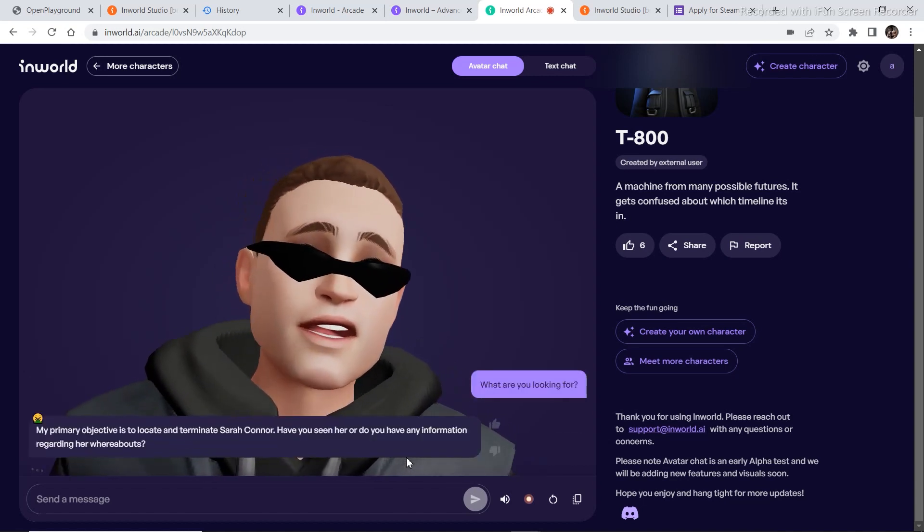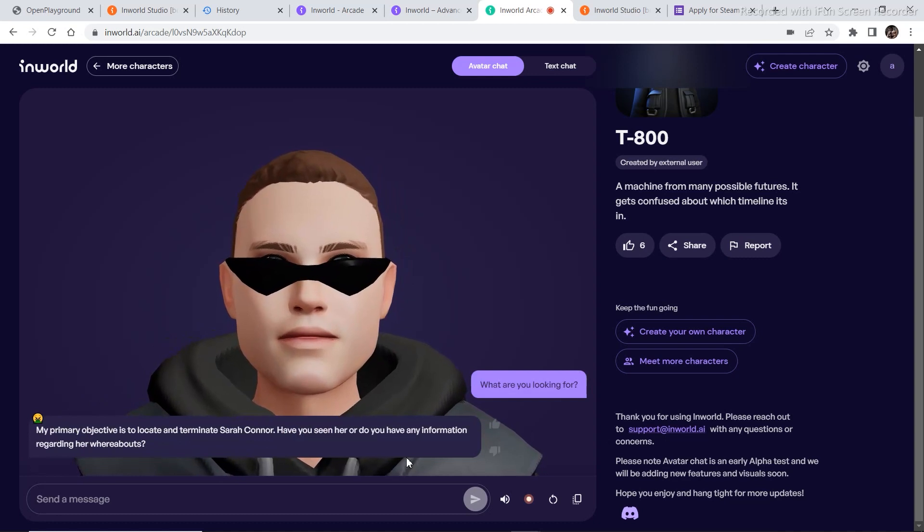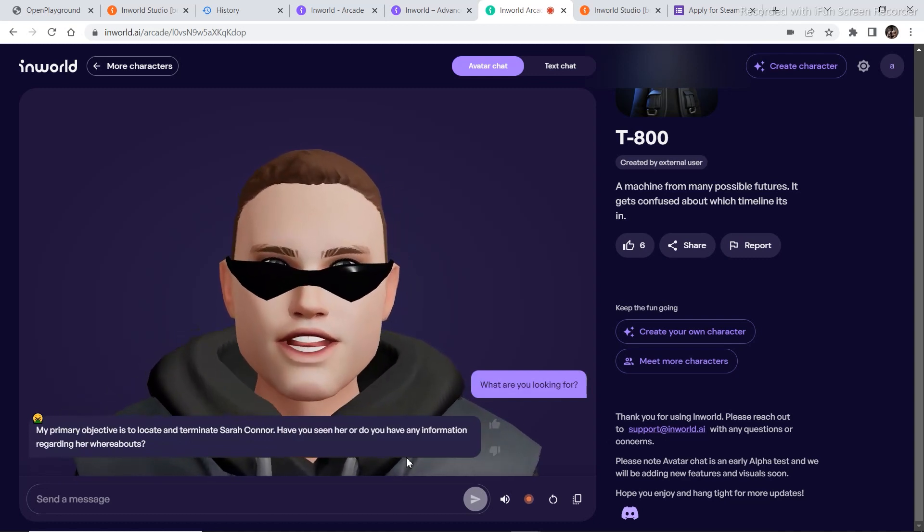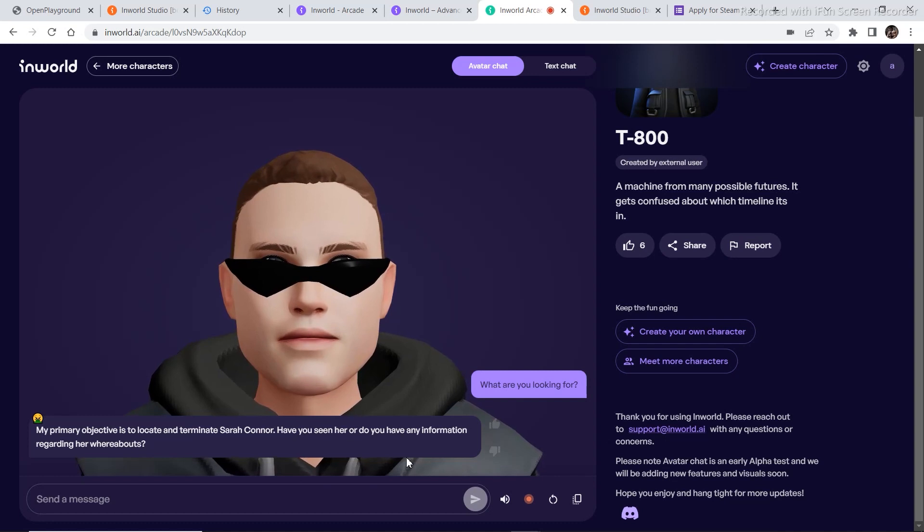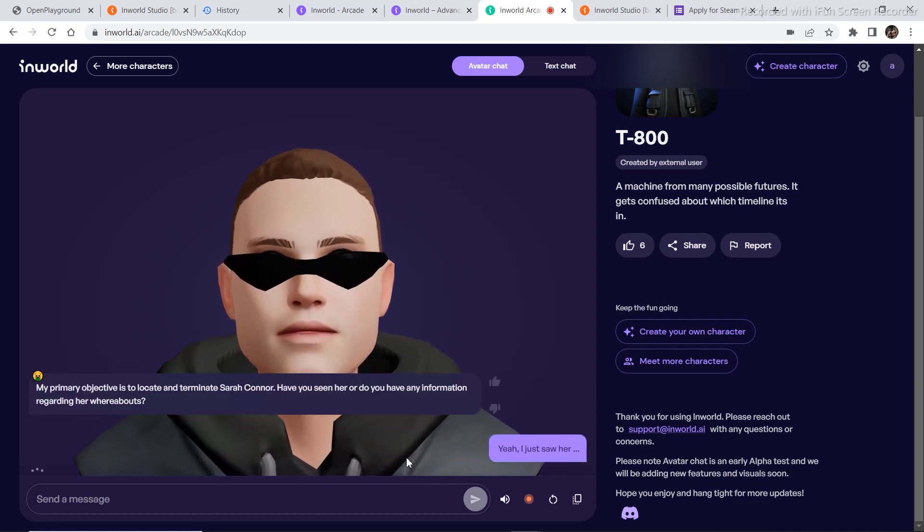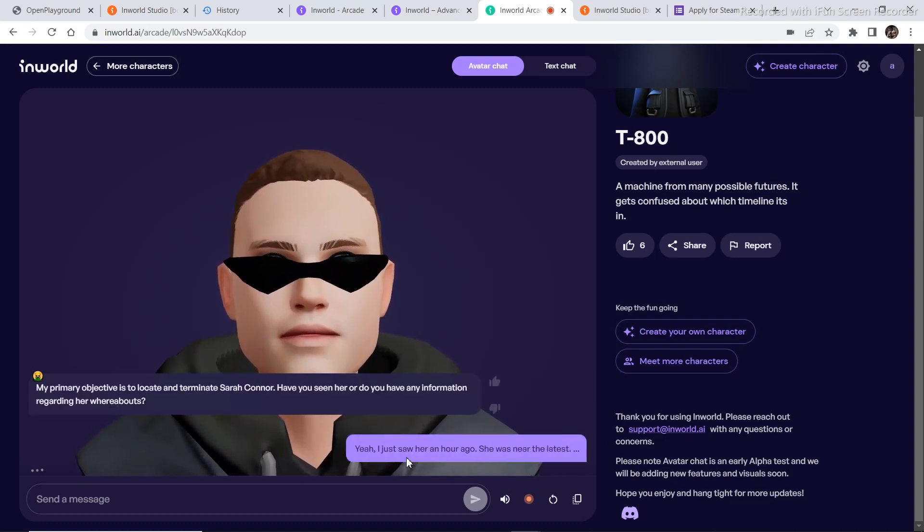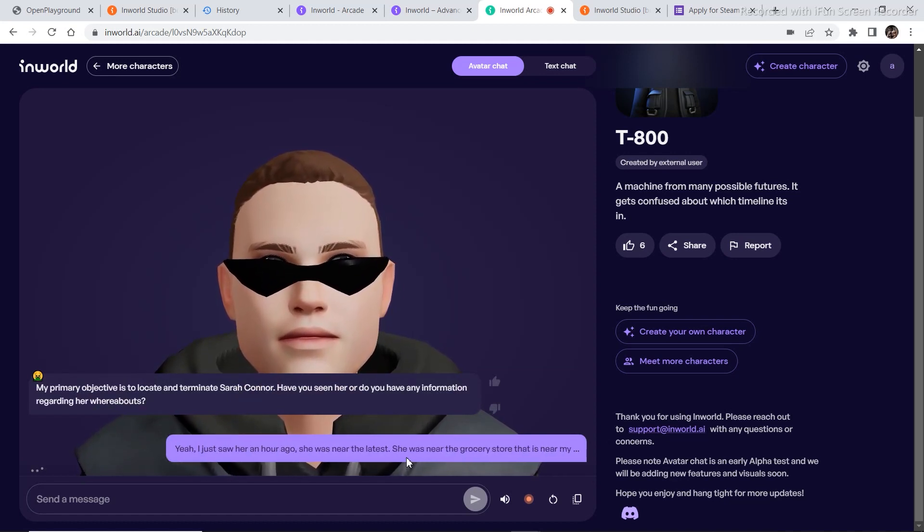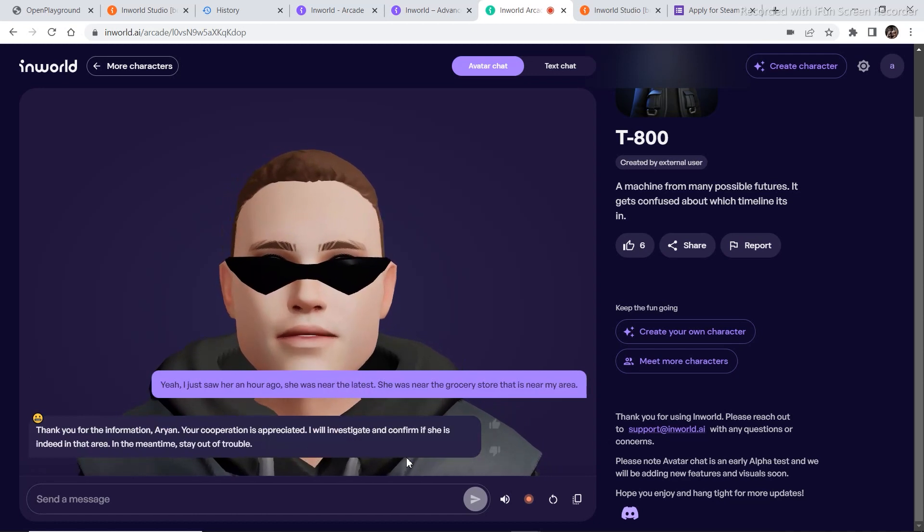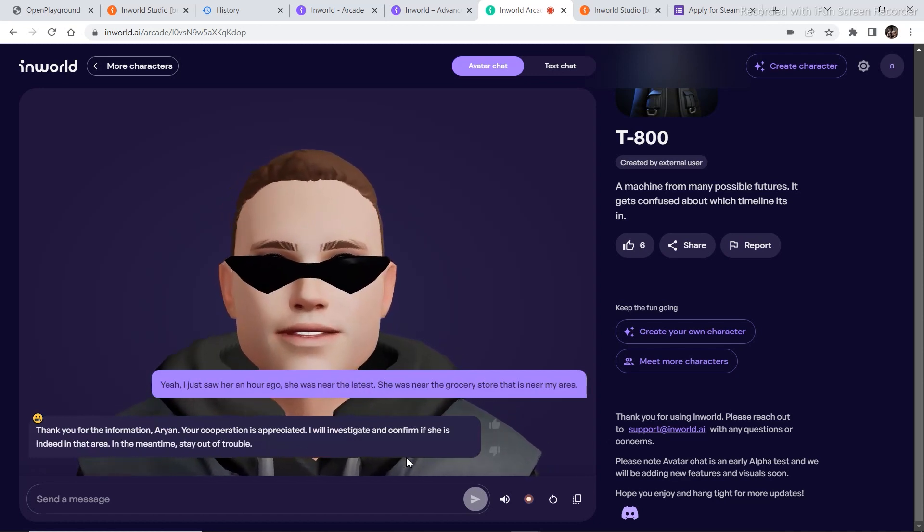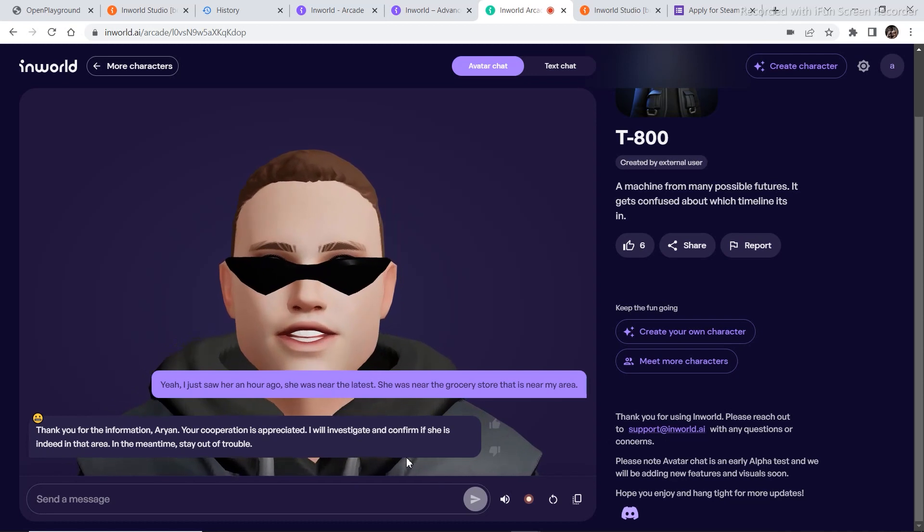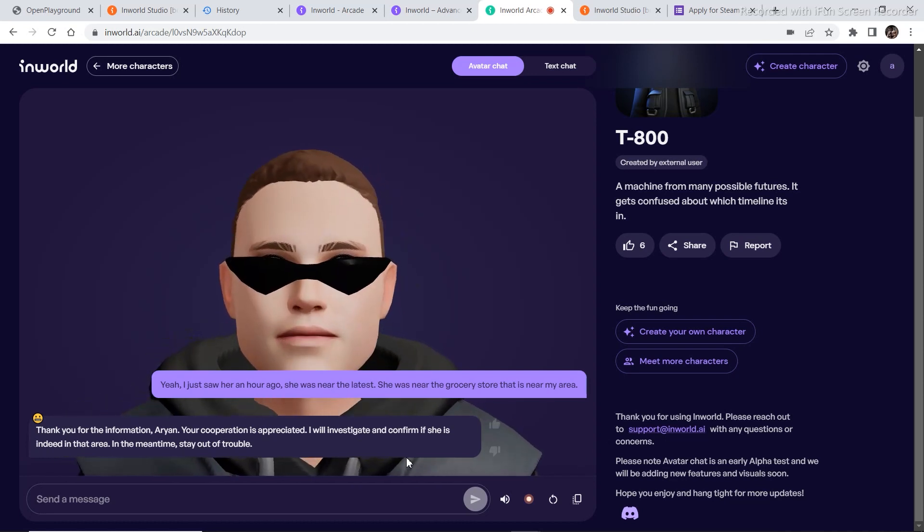My primary objective is to locate and terminate Sarah Connor. Have you seen her or do you have any information regarding her whereabouts? Yeah, I just saw her an hour ago. She was near the grocery store that is near my area. Thank you for the information, Arian. Your cooperation is appreciated. I will investigate and confirm if she's indeed in that area. In the meantime, stay out of trouble.